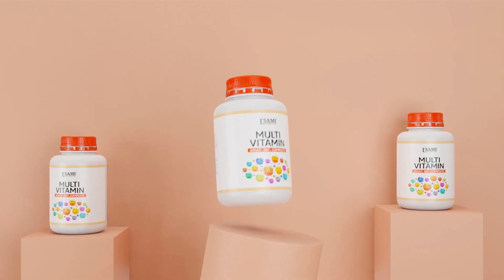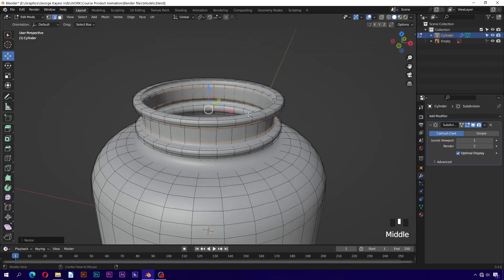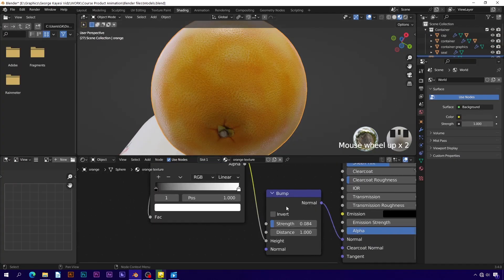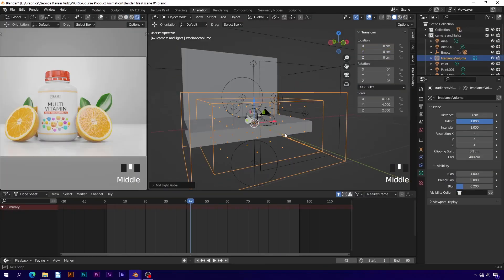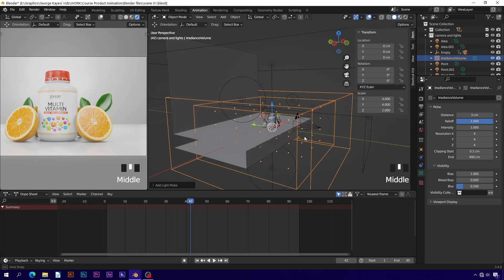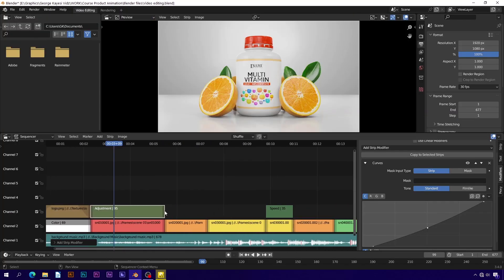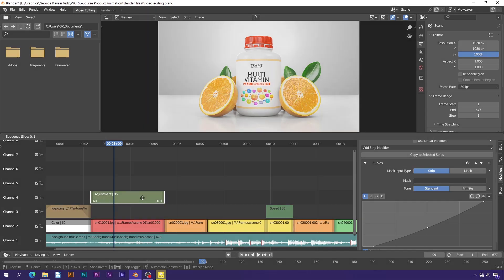We shall focus mainly on modeling, texturing and shading, animation, lighting, rendering, and finally video editing and color grading in the visual sequence editor. Let's get started.